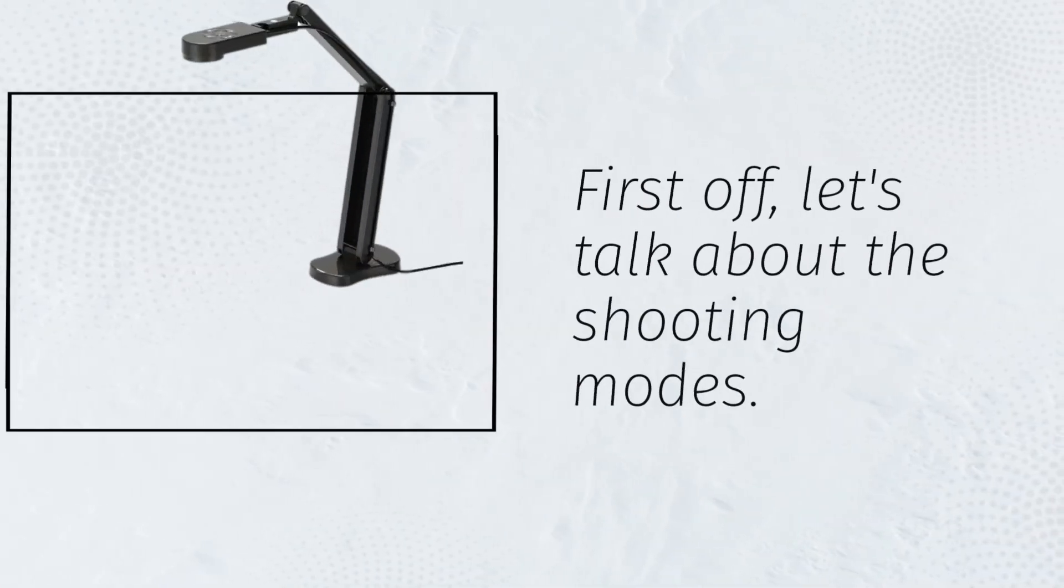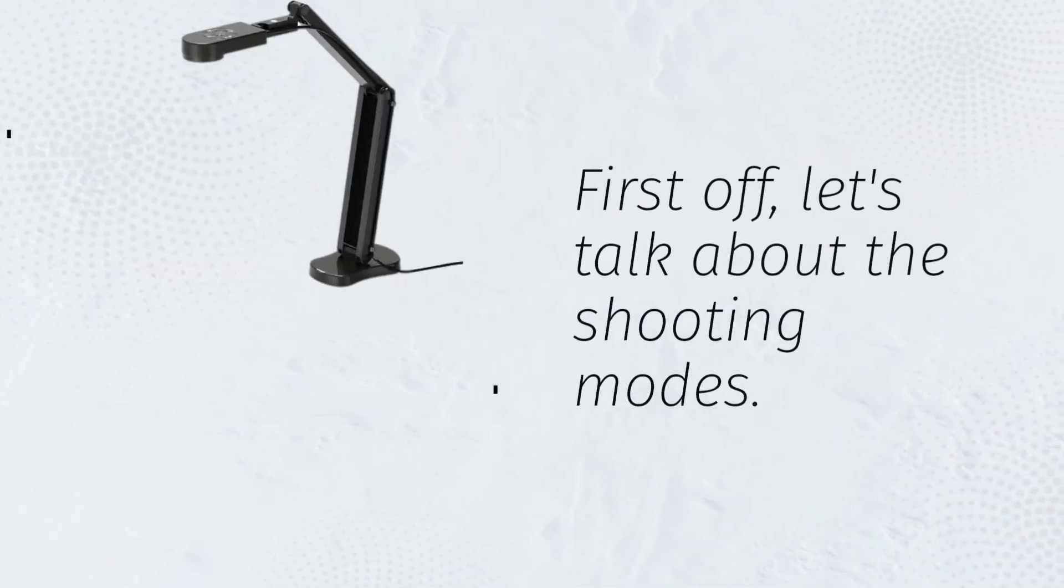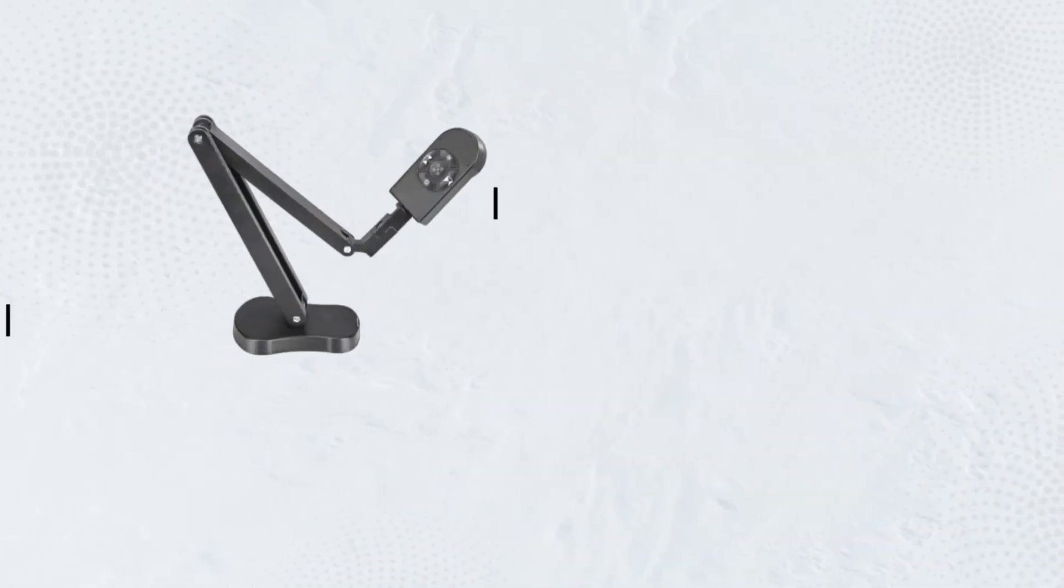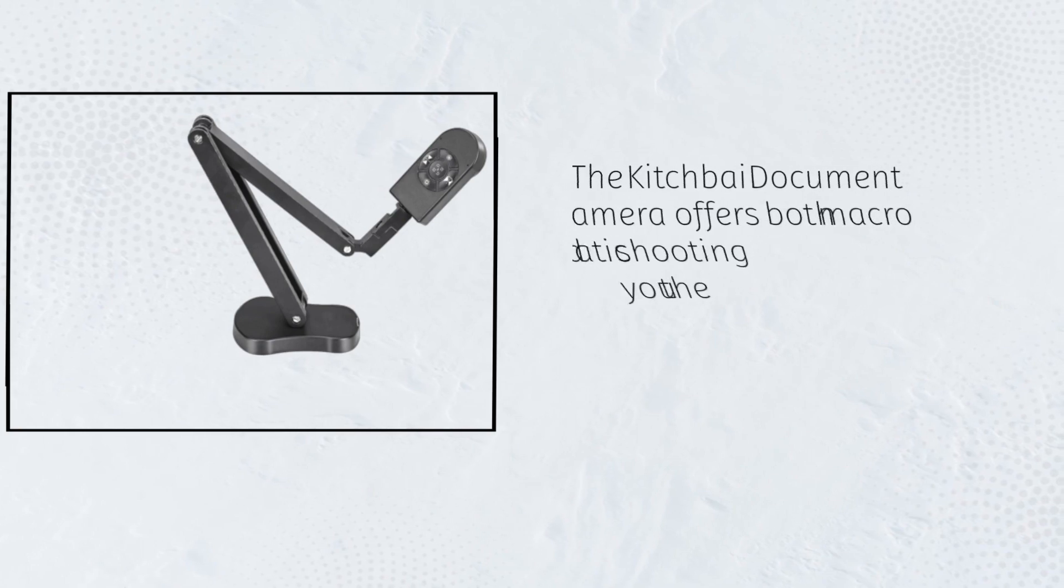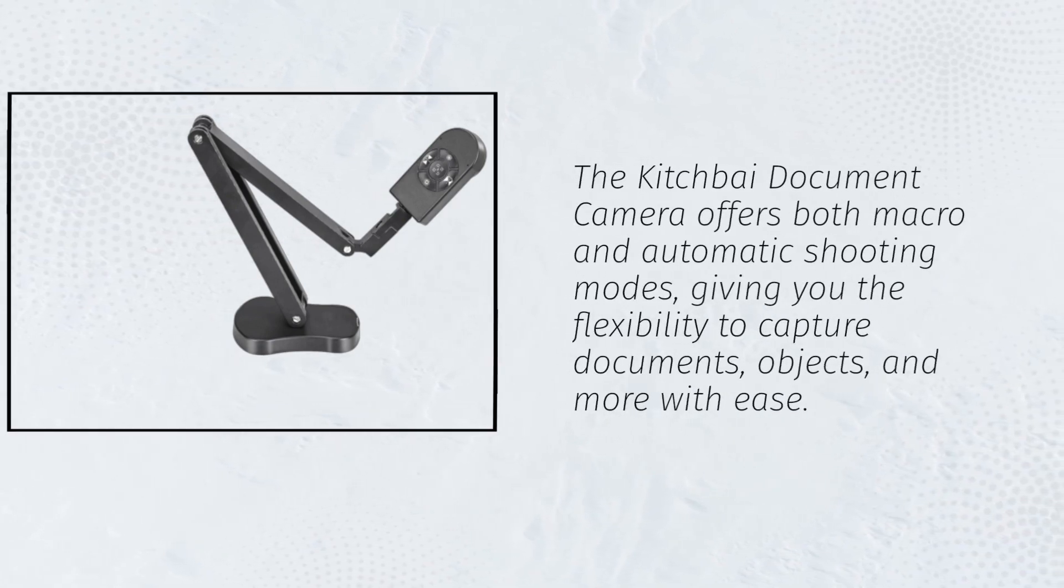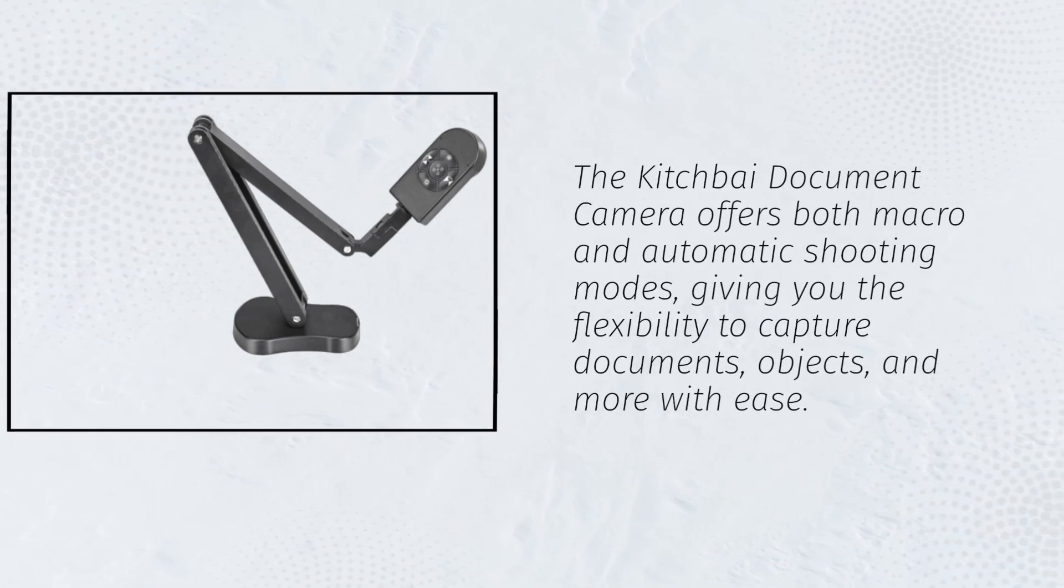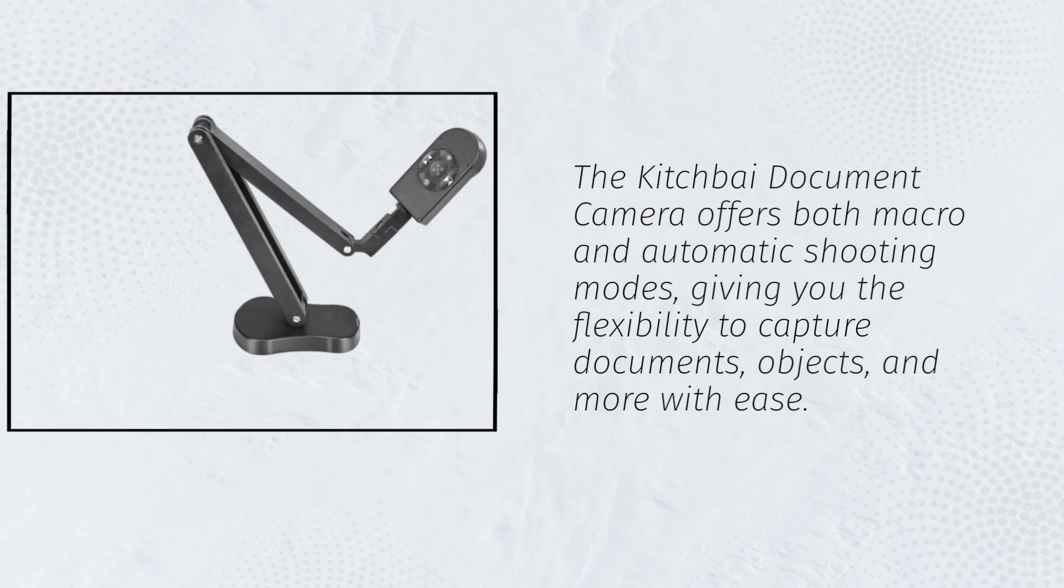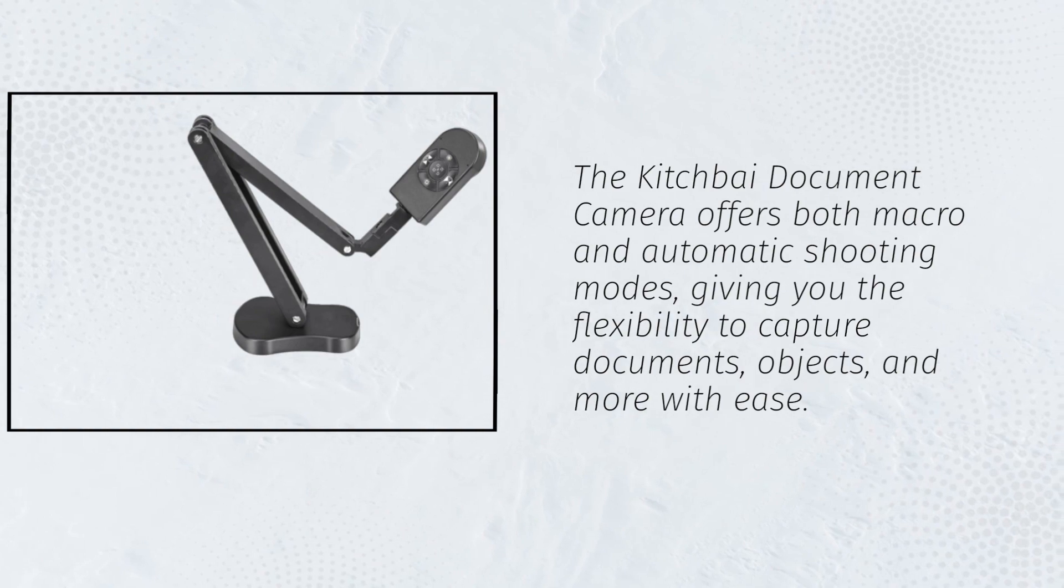First off, let's talk about the shooting modes. The Kitchfi Document Camera offers both macro and automatic shooting modes, giving you the flexibility to capture documents, objects, and more with ease.